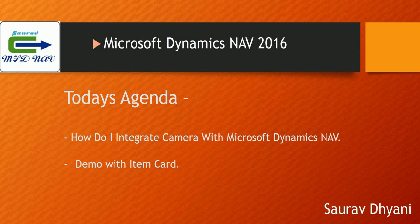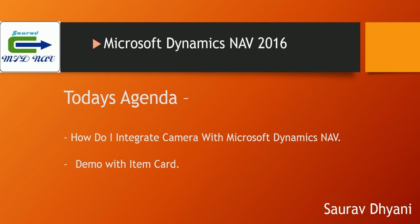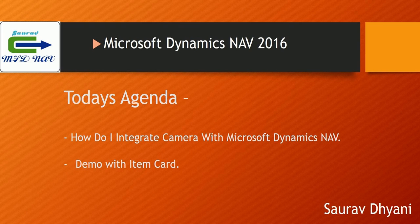Hi all, good day to everybody. Today we will be discussing how we can integrate the camera with Microsoft Dynamics NAV, and that's a new feature which has been released with Microsoft Dynamics NAV 2016. With that integration we'll demo how we can select a picture using the camera and import it as an item picture on the item card.